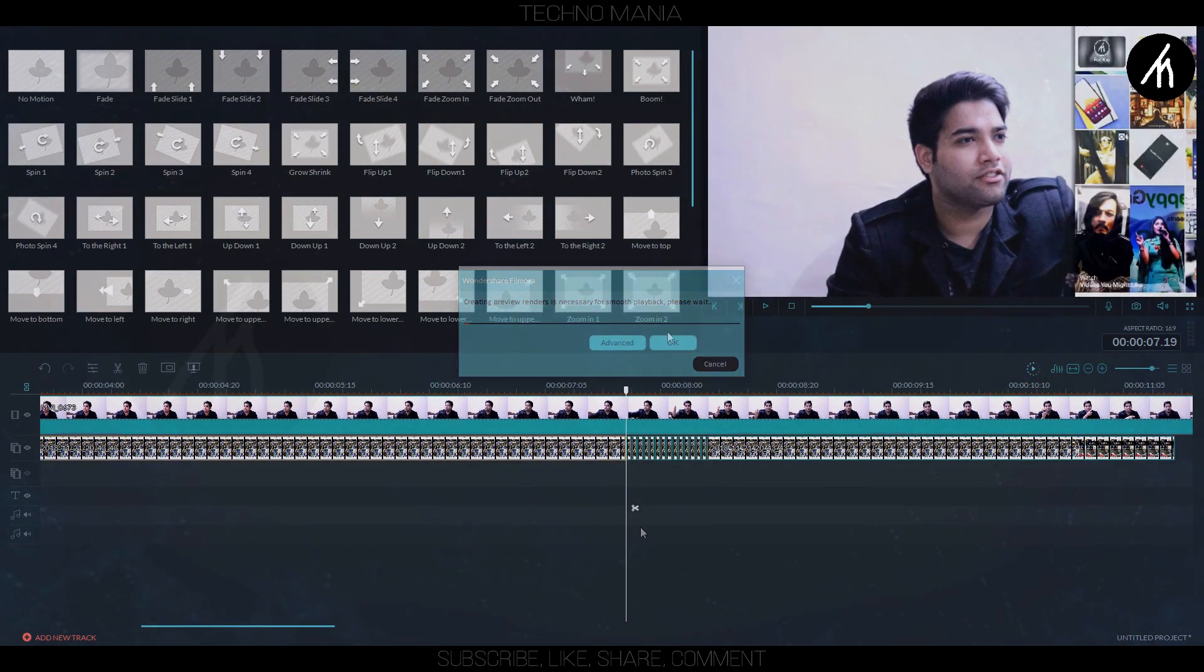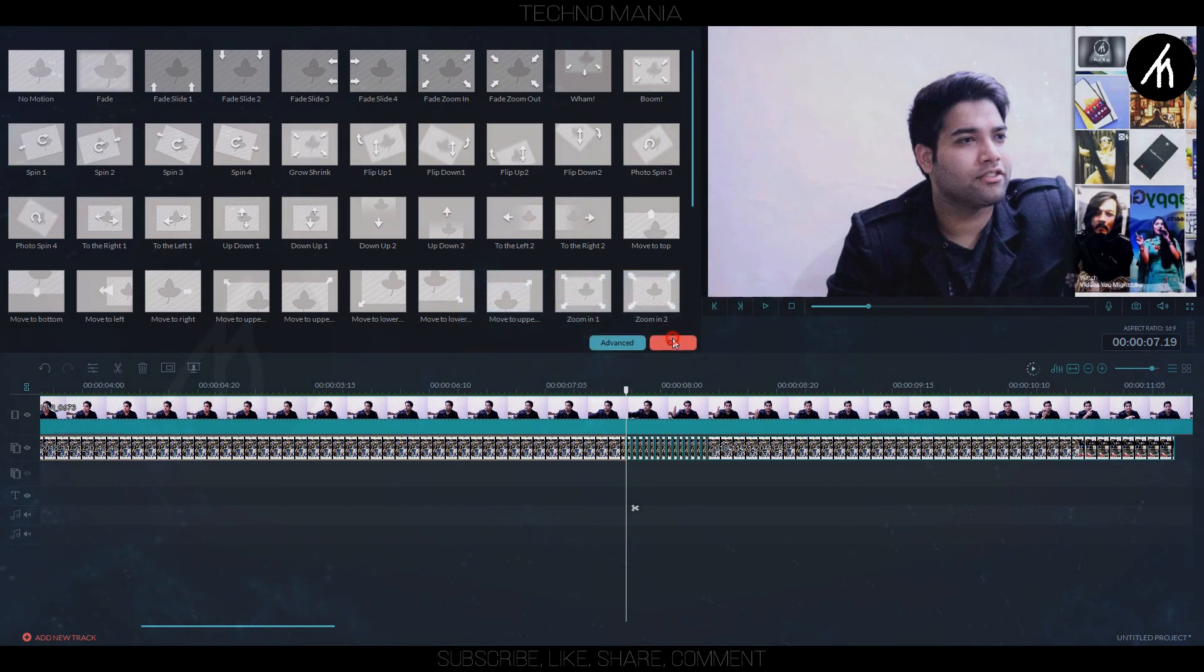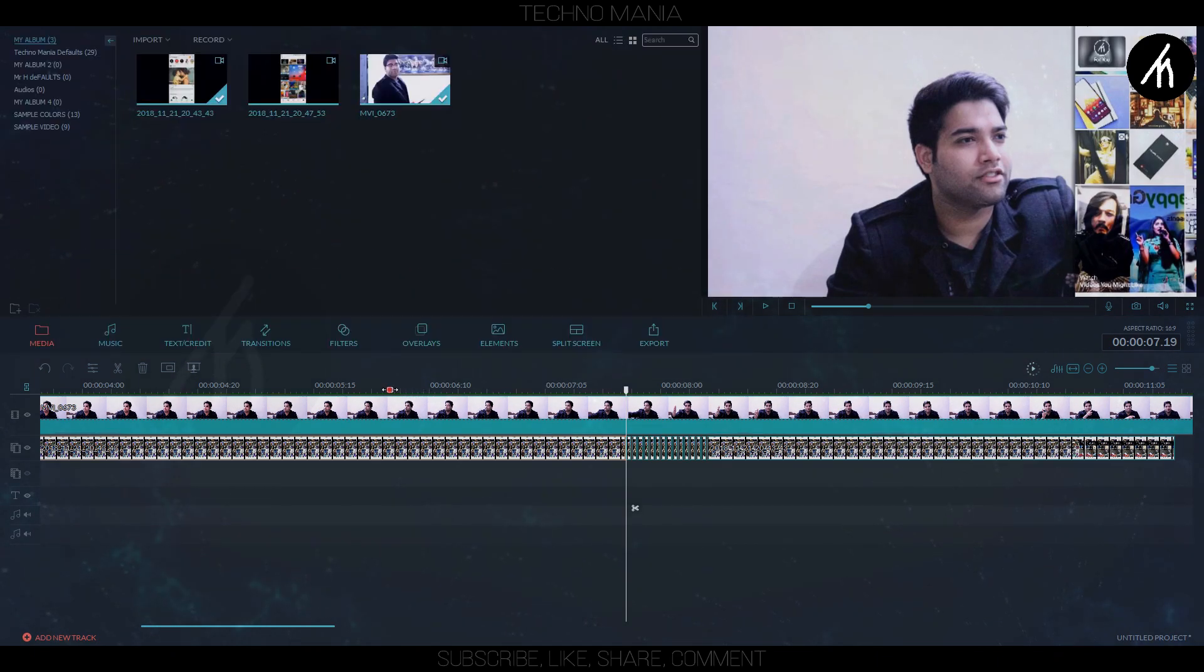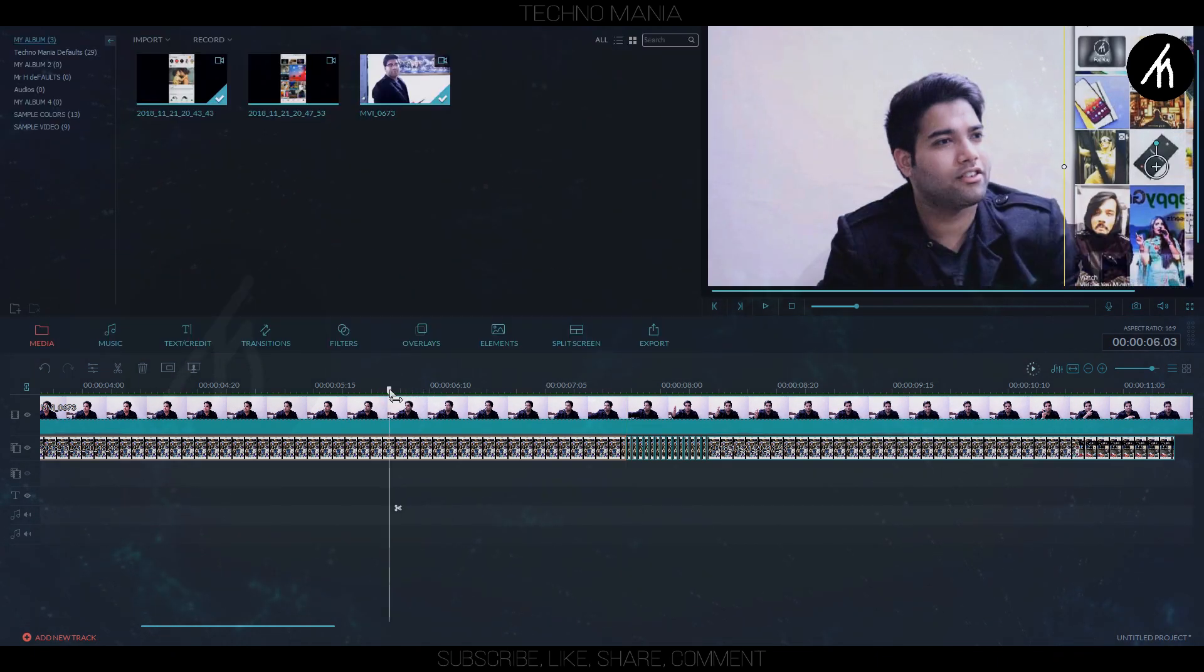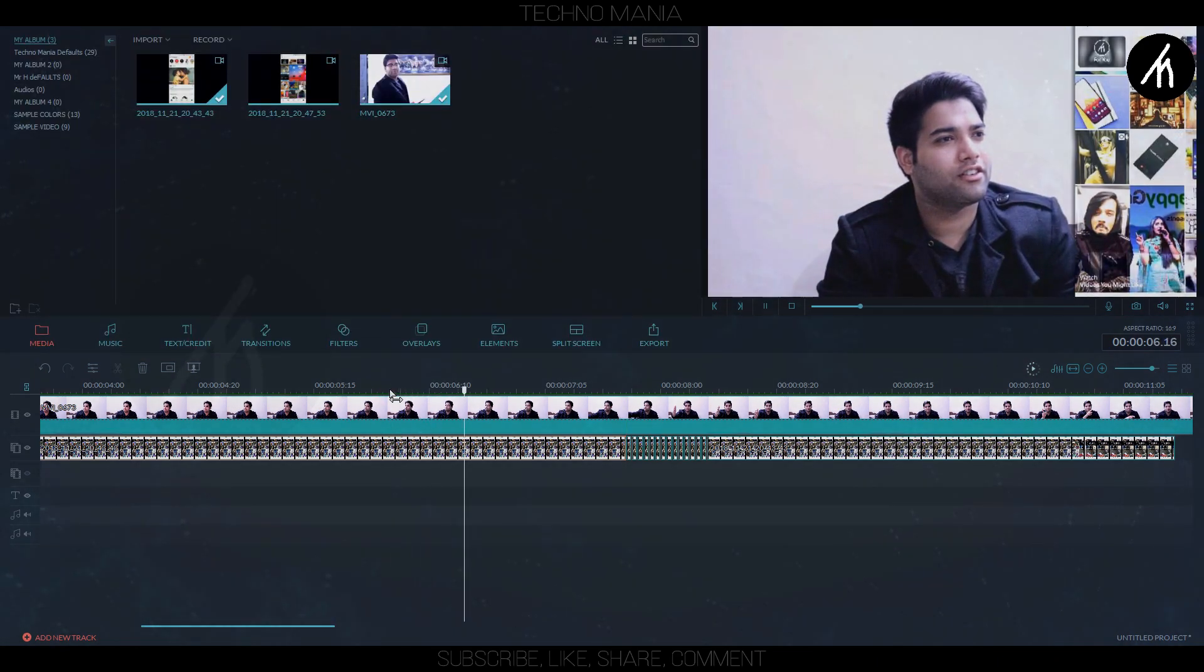Now if I render this and play, then here you can see the motion tracking happen.